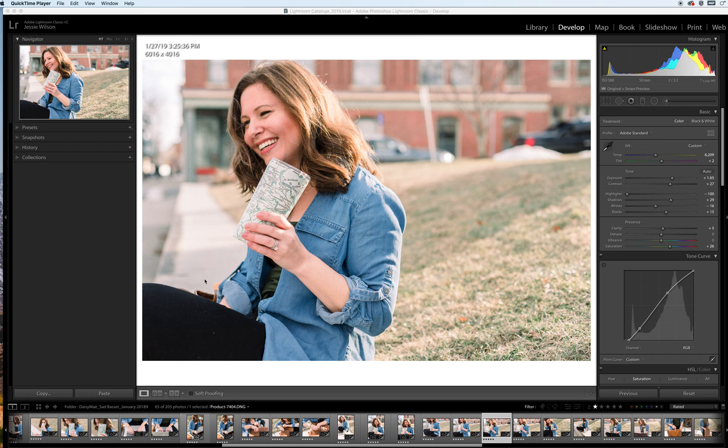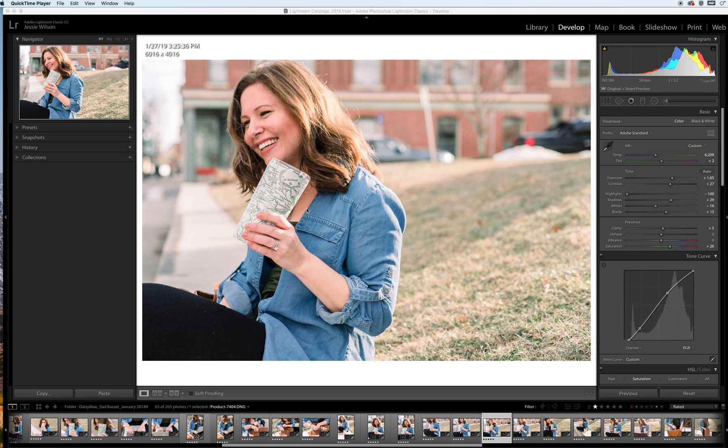Hi everyone! Today I'm going to walk you through another editing tutorial, this time using one of my go-to presets that I use for portrait work.